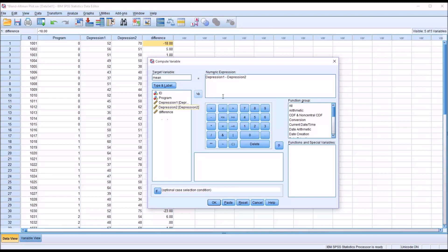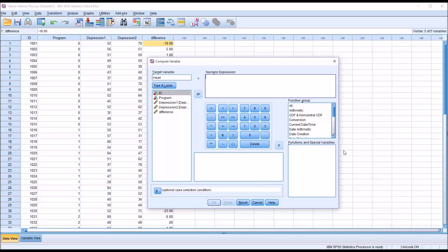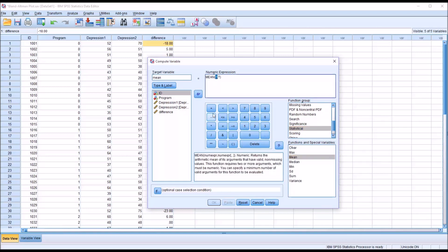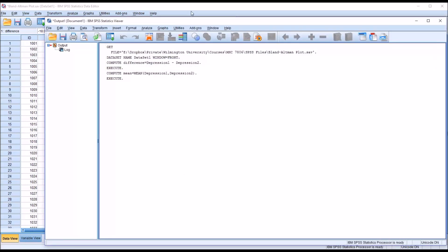Moving back to Transform > Compute Variable, we'll calculate the mean. The target variable name will be 'mean.' We could calculate it by adding depression 1 and depression 2 then dividing by 2, but there is a built-in function in SPSS. Under the function group, scroll down to Statistical, double-click on Mean, and populate the arguments with depression 1 and depression 2, then click OK.